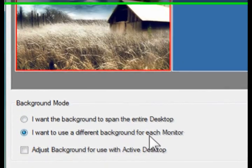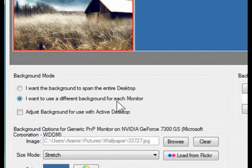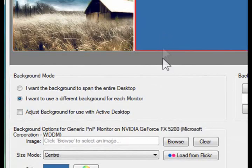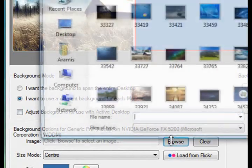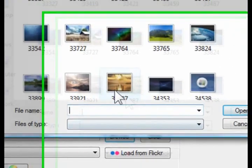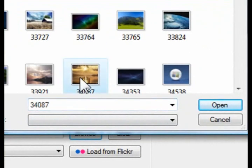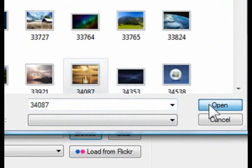Now, we're going to choose a different image per monitor. And in this case, you have to click on the monitor you want to add the image to, and choose the image. Click on Browse.